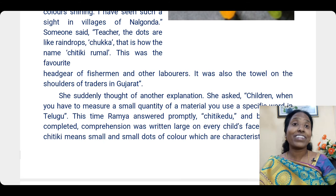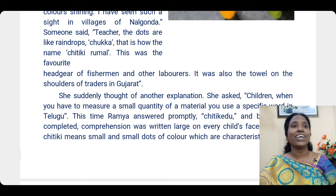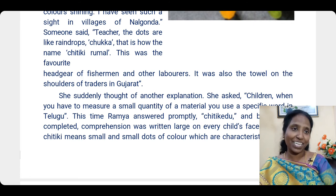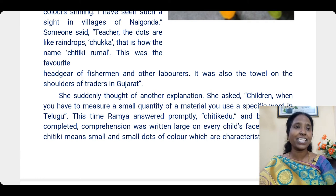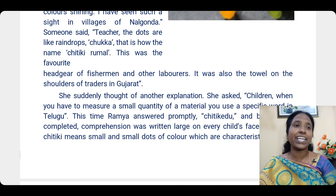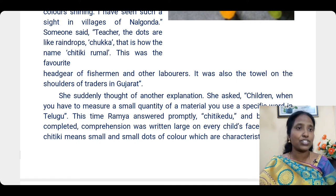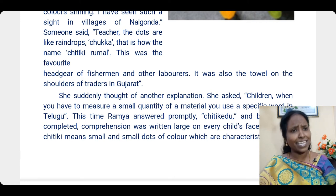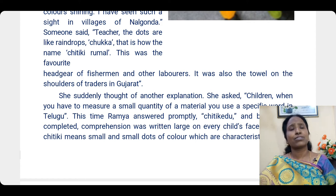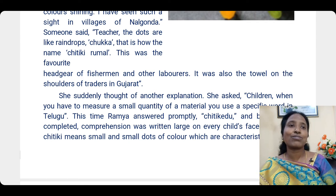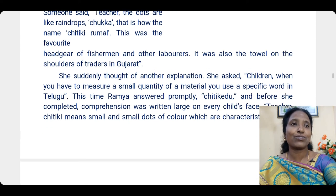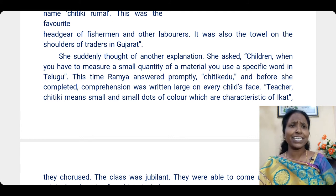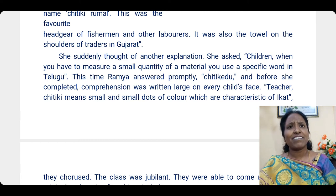Those dots resemble raindrops — Chukka in Telugu — and that is how the name Chidki Rumal came about. This rumal was a favorite headgear of fishermen and other laborers, and also used as a towel on the shoulders of traders in Gujarat. Chidki also means small quantity. The teacher suddenly thought of another explanation and asked, 'When you measure a small quantity in Telugu, what word do you use?'